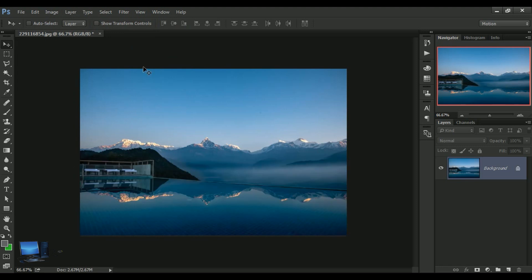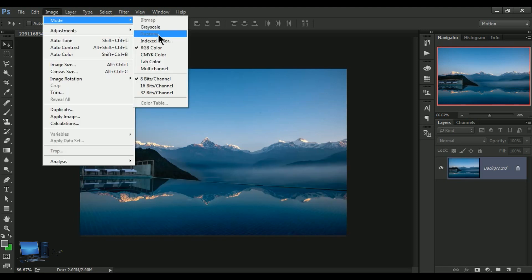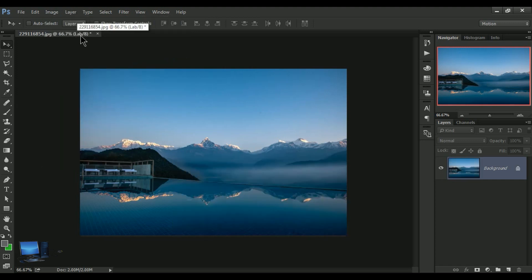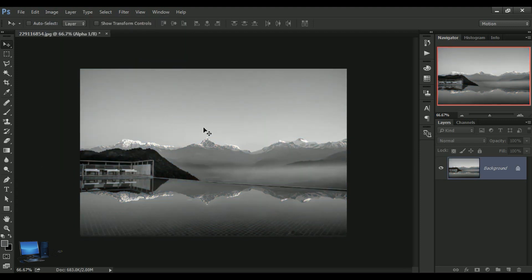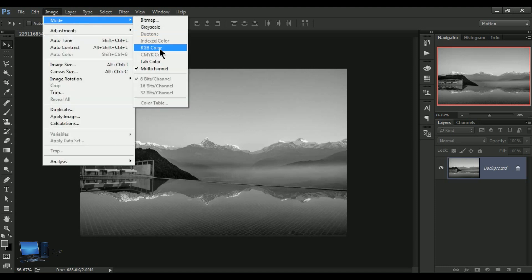Now we can add CMYK. Now we can print CMYK. Now we can print the CMYK color mode.